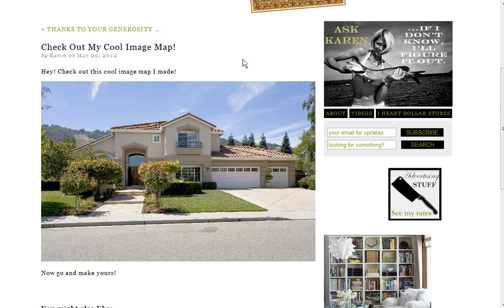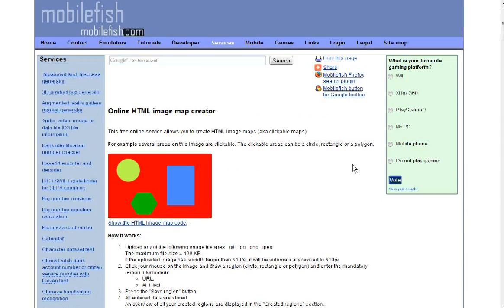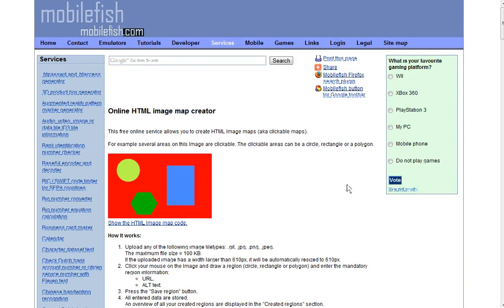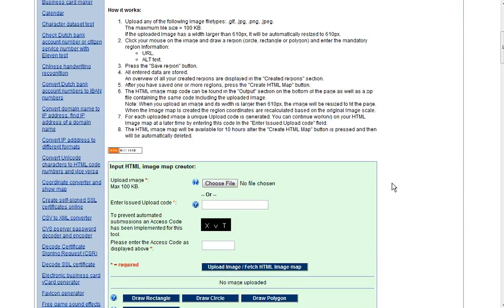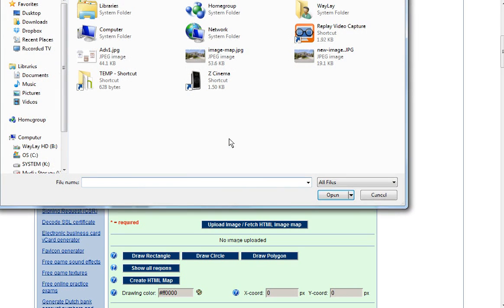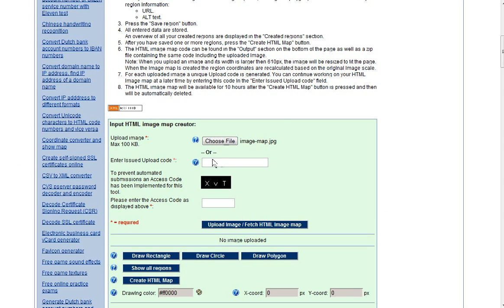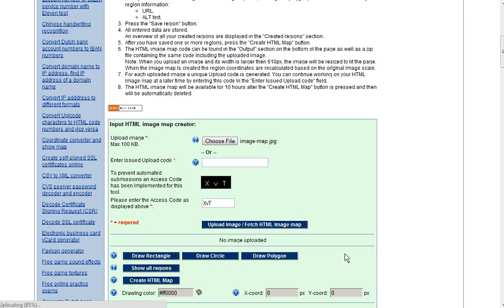So to get started, we're going to go over to a site called mobilefish.com. And I'll be putting a link below for this as well. To get started, we're just going to choose a file. And for this, I already have an image ready to go. And just enter your access code. Upload.